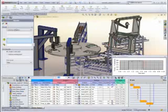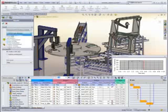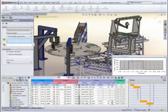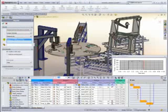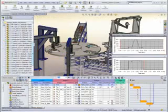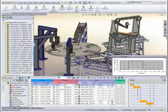By using real physics, it is also easy to extract information such as forces and torques to size motors and actuators, or speed and acceleration to ensure the product is being handled safely.